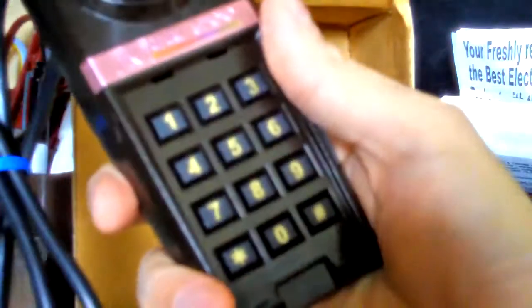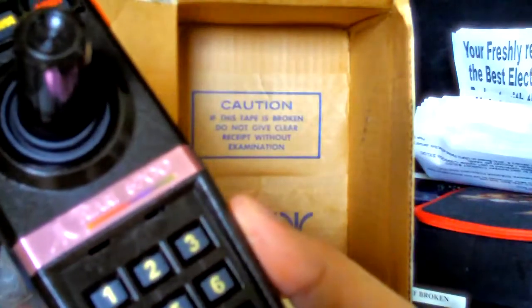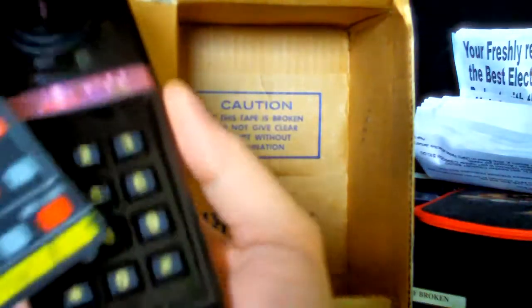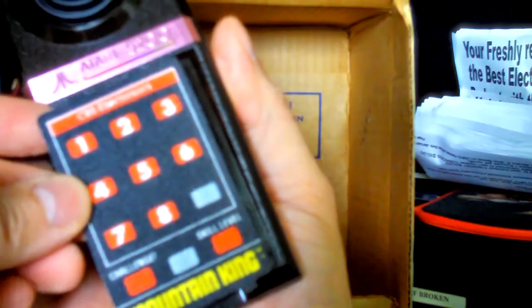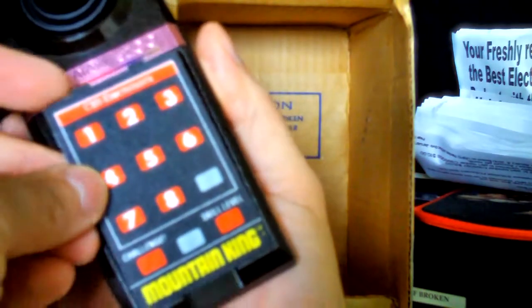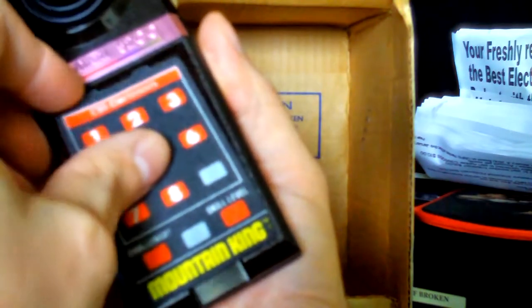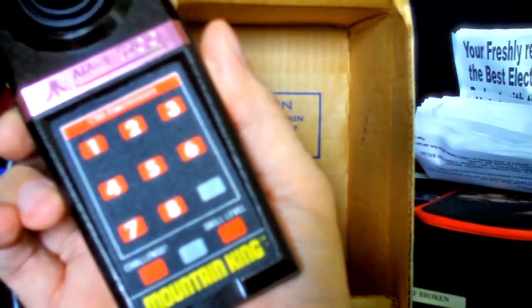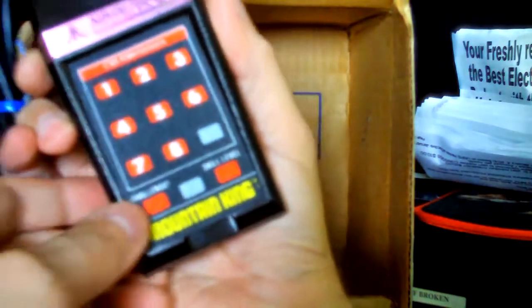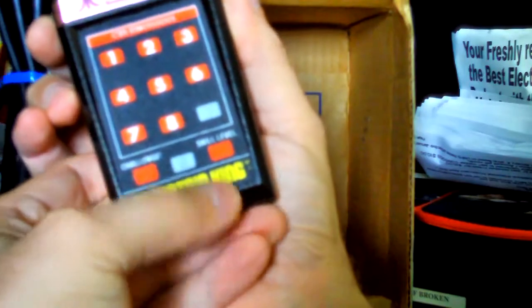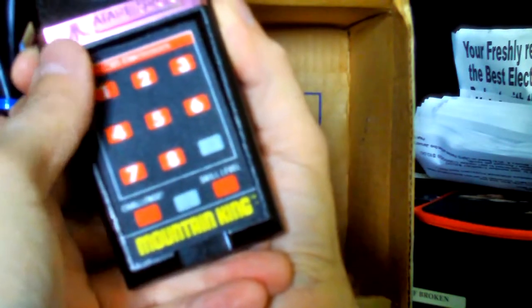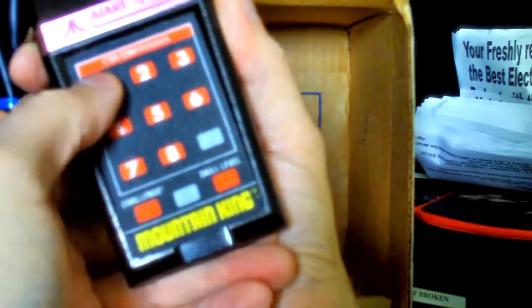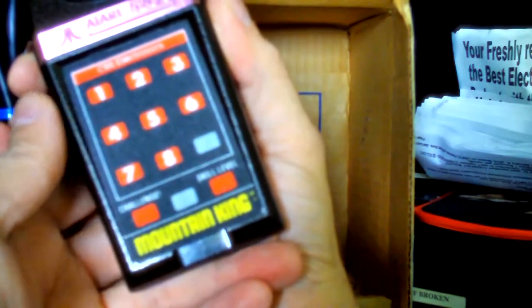And the last thing I'll show you is interfacing an overlay. Here's CBS Electronics Mountain King. So, as I described in my look at the overlays, you would just pop that sucker in. And now, see like right there, it says challenge, skill level. You have access to different functions.